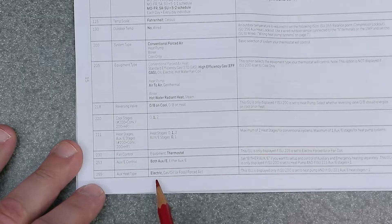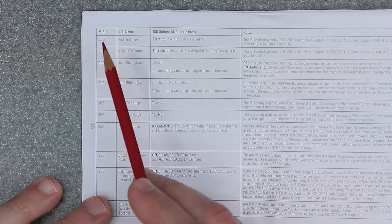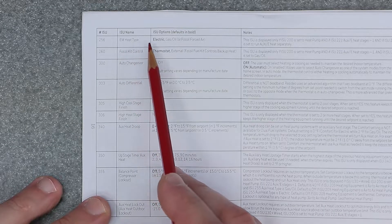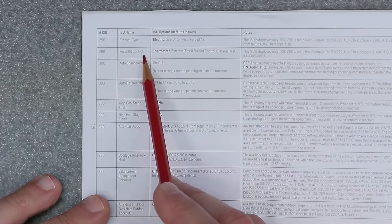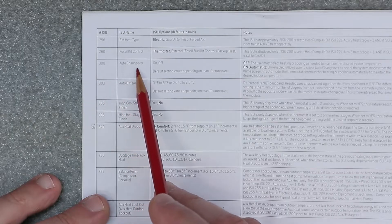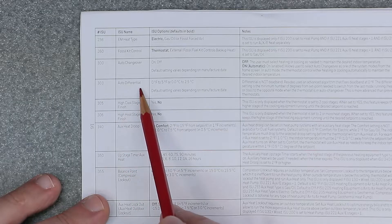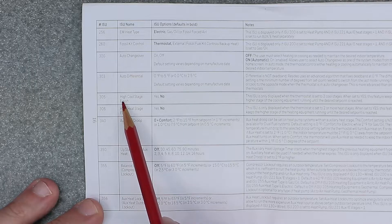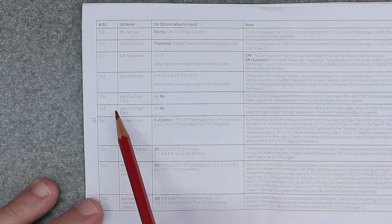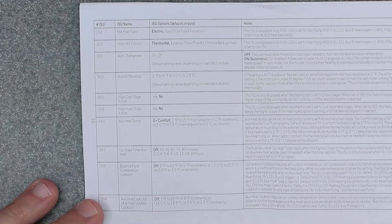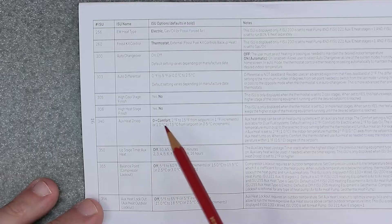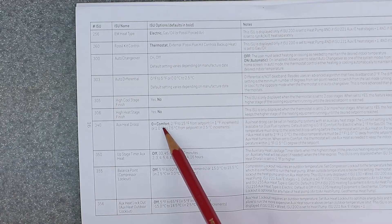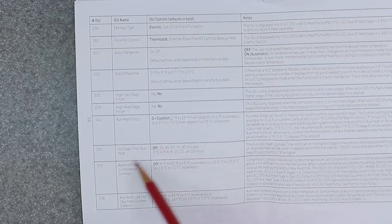256 is emergency heat type, defaults to electric. 256 is fossil kit control, defaults to thermostat. 300 is auto changeover on/off. 303 is auto differential. 305 is high cool stage, defaults to no. 306 is high heat stage, defaults to no. 340 is auxiliary heat droop, defaults to zero which is comfort. 350 is upstage timer auxiliary heat, defaults to off.